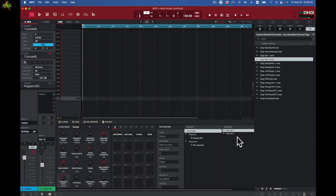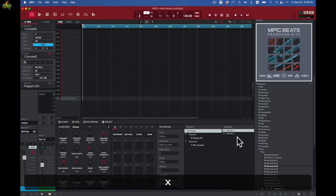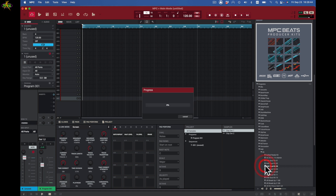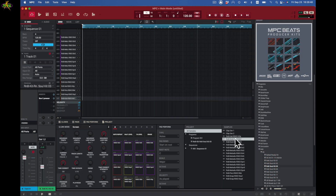Next I want to go to my expansion browser — I'll press X. I've got the Soul thing already set up; I can click on this R&B Soul and get this kit. I click on that kit and all those sounds load in here, but they're also loaded here.